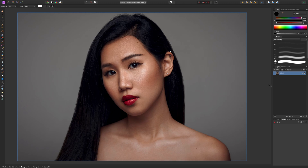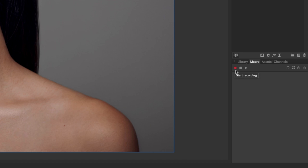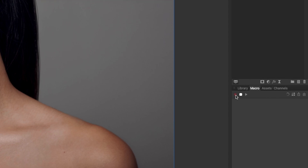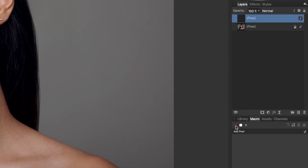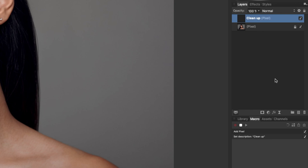We're going to start recording. It's not a timed recording — it just records each step, so you can take as long as you want. I'm going to hit Record and now we're recording. The first thing I want to do is create a brand new layer using my shortcut key. I'm going to name this layer 'cleanup'. You can see down at the bottom it's recording my steps — the first step was add a pixel layer, and the second was set description 'cleanup'.